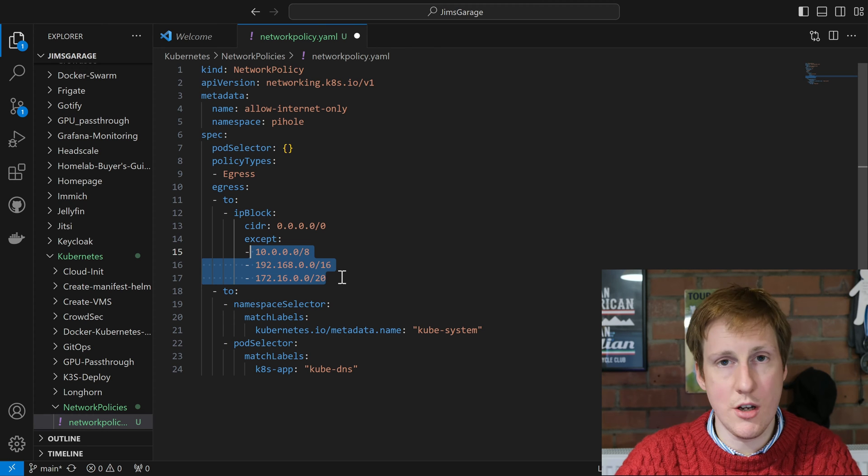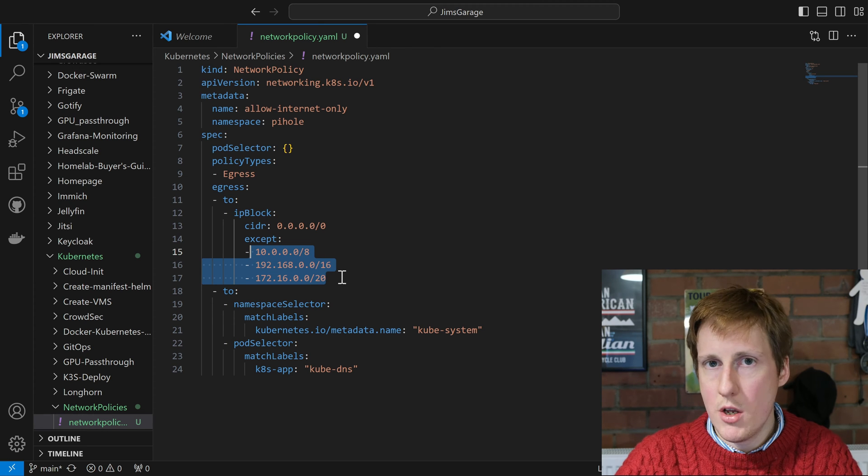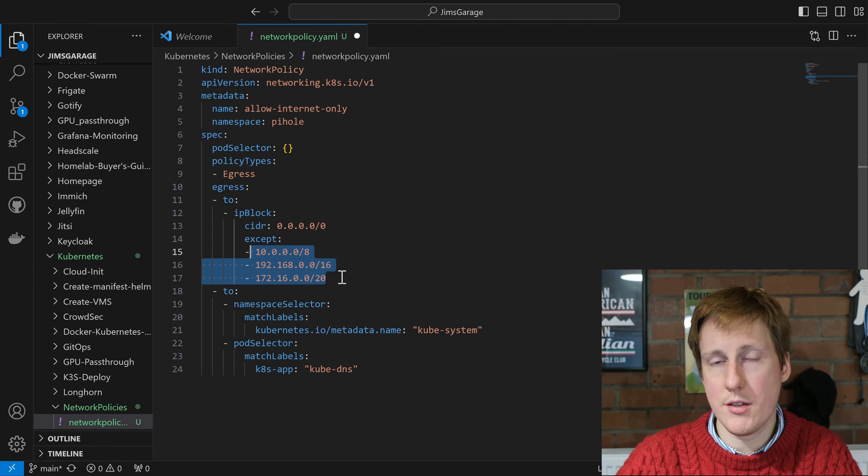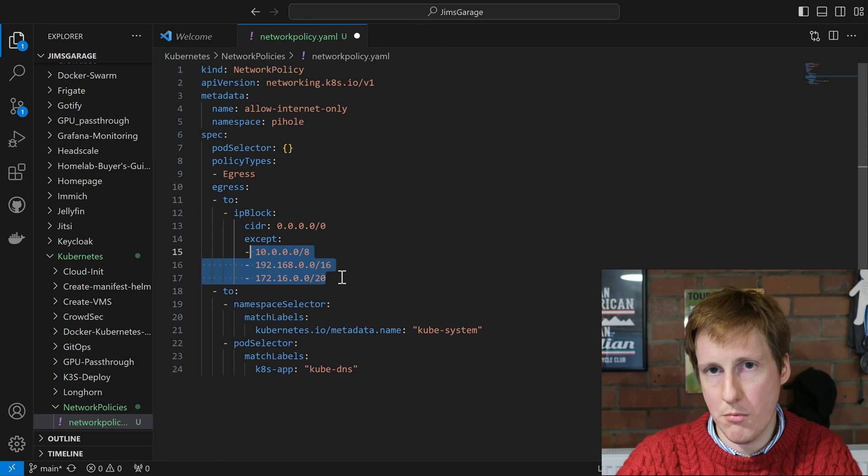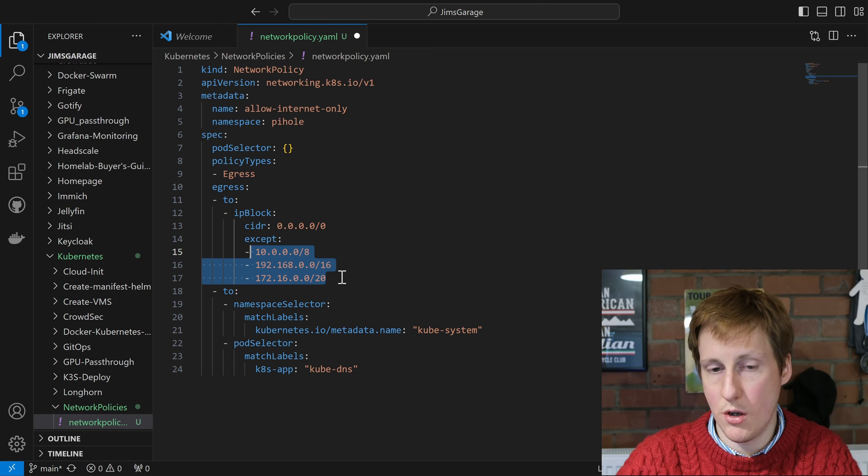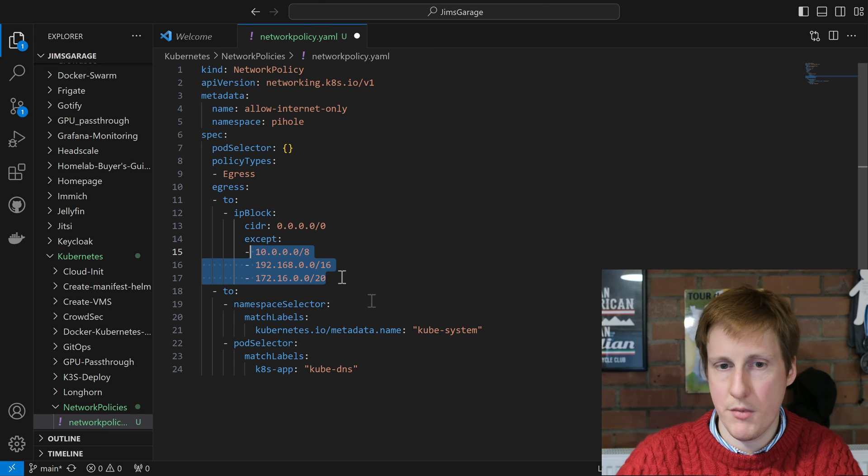So I'm saying yeah you can go anywhere but you can't go here. So effectively it's going anywhere on the internet. So once this is deployed it can only connect to things outside of my network and we shouldn't be able to see connections ping into internal services.